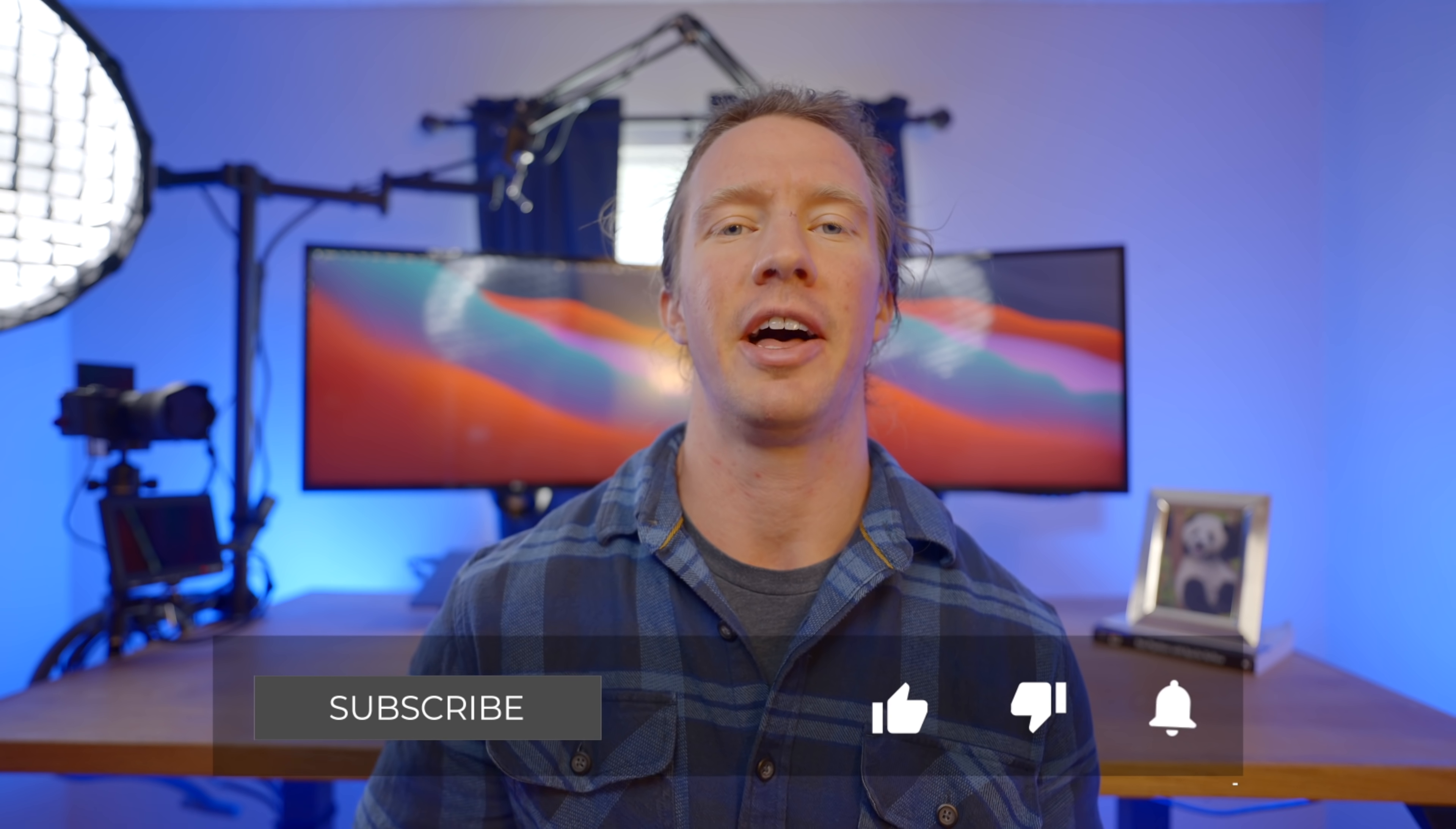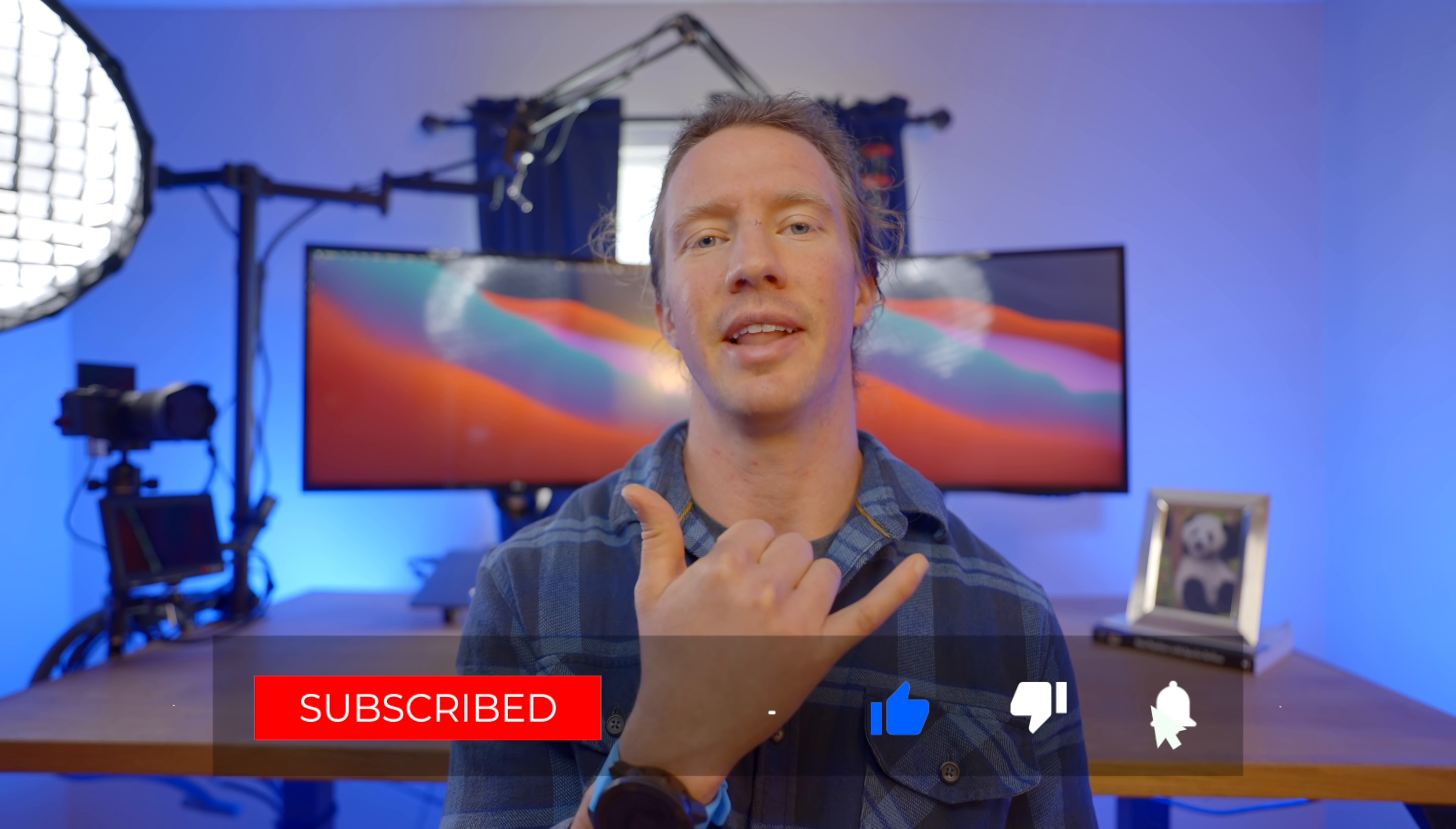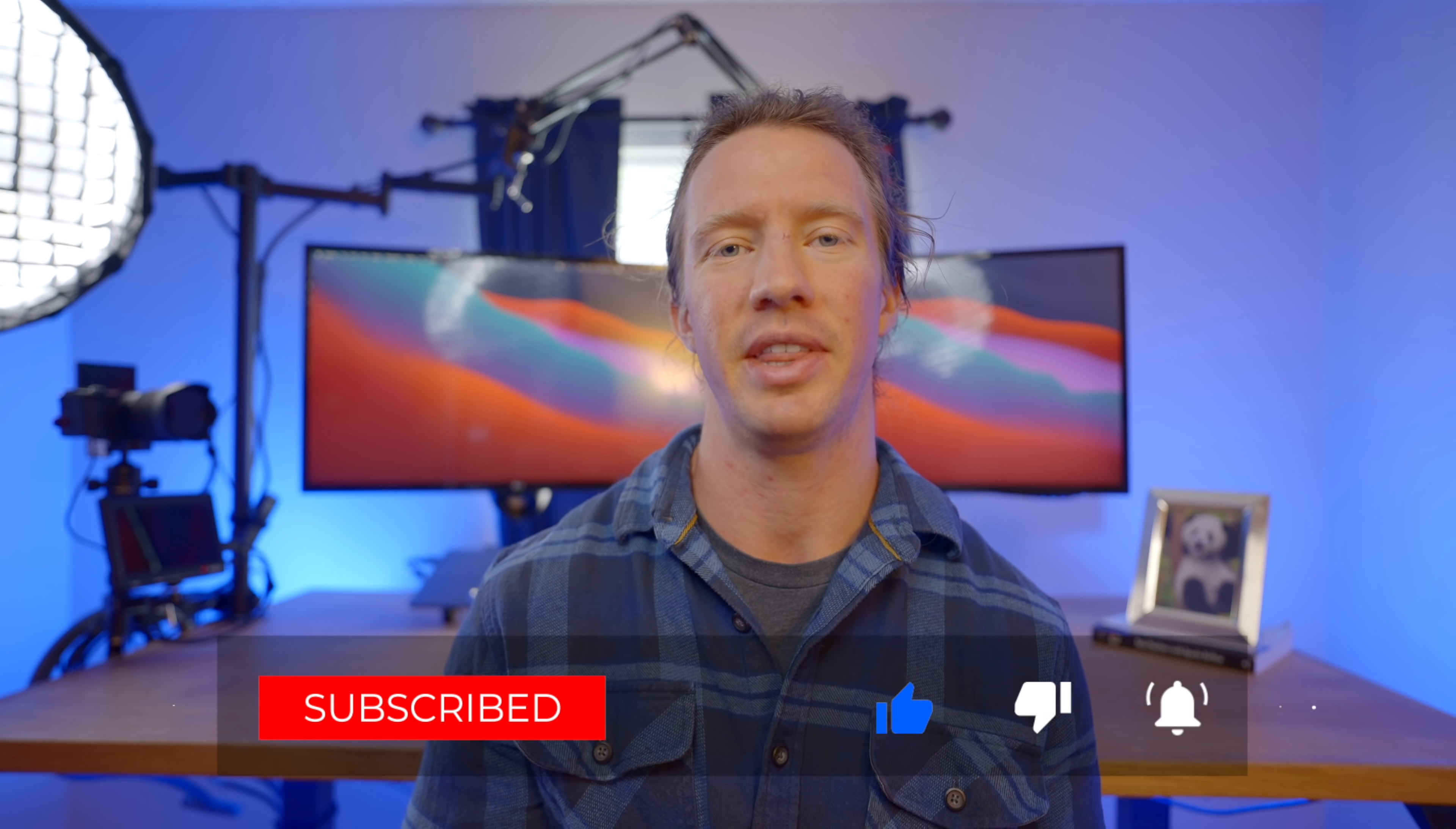As always, if you got value out of this video, smash that like button. And with that, I'll see you in the next one.